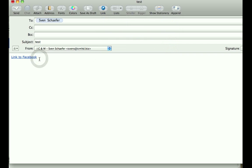So now when I'm sending this email, this is gonna be a link and it says 'link to Facebook', and when you click on it you're gonna go to Facebook. So that's it about linking. Hope this has helped.